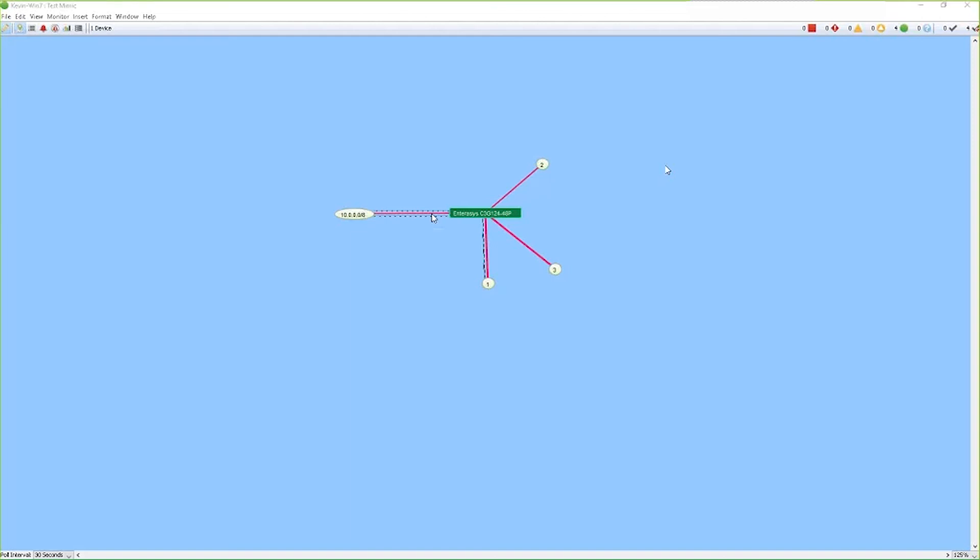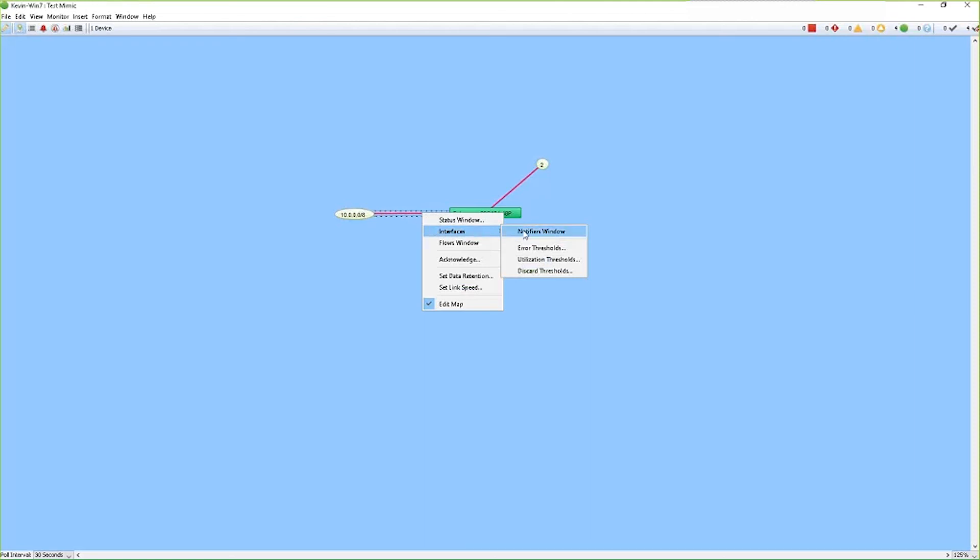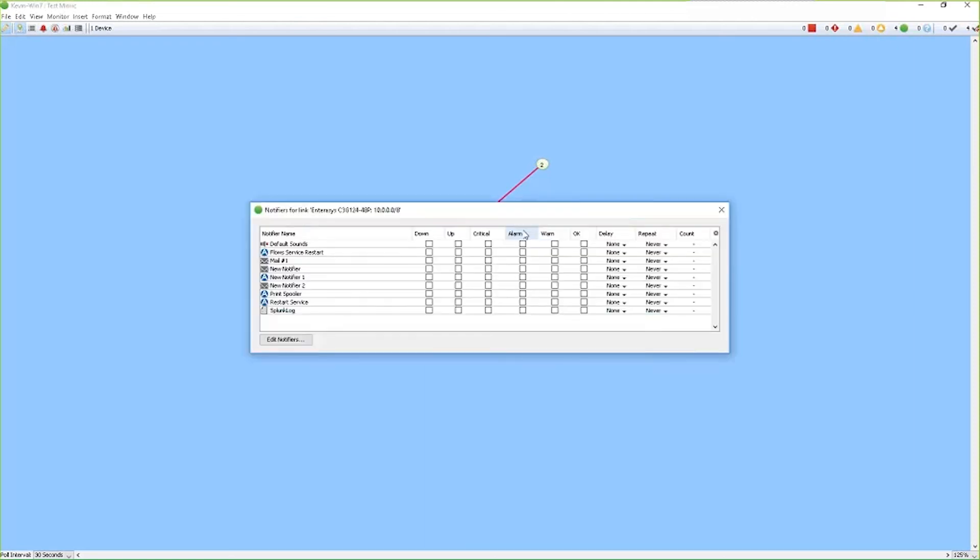You can also set up notifications on your interfaces as well. Right click on the interface link, go to interface, and then notifiers window. So you can set up the same notifiers you configured for your devices. You can set up those notifiers for your interfaces as well, based on the conditions that you want to have notified on.